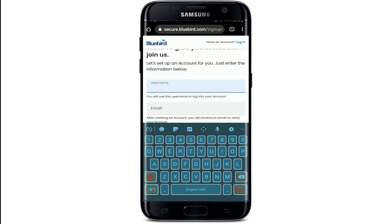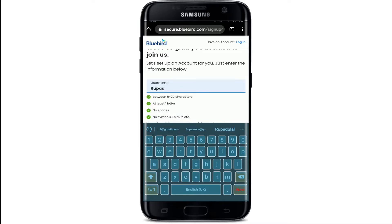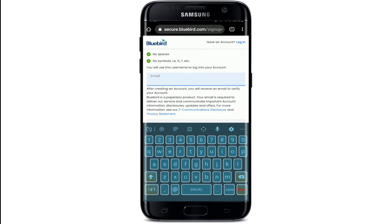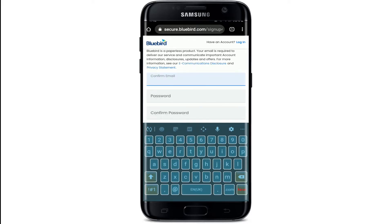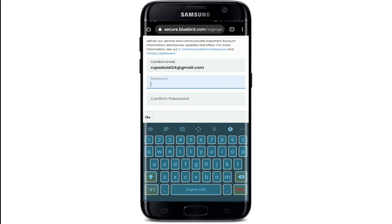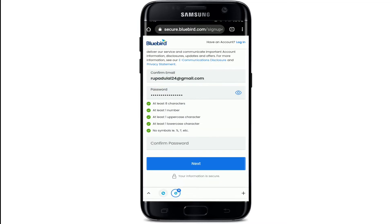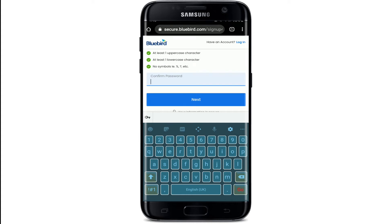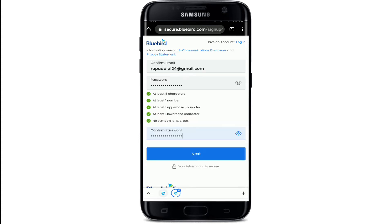Type in a username that you'd like to use for your bank account in the text box at the top. Then type in a valid email address for your account and confirm the email address by typing it again where it says 'Confirm Email'. Now create a password for your account, making sure your password meets the criteria shown on the display. Confirm the password by typing it again in the next text box, making sure both passwords match, then tap on Next.